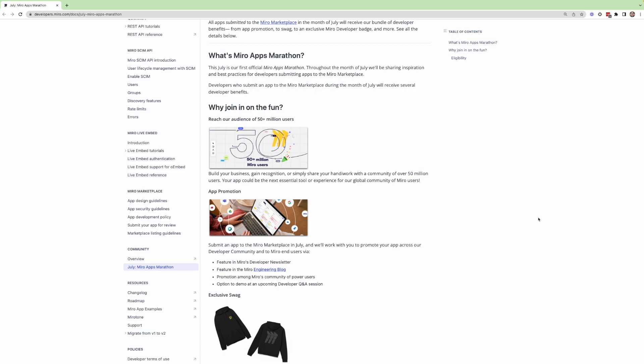But why might you do this, you might ask? Well, the reason is because this month, we are really trying to give back to our developer community and offer some things that we don't necessarily usually do for a standard app submission.